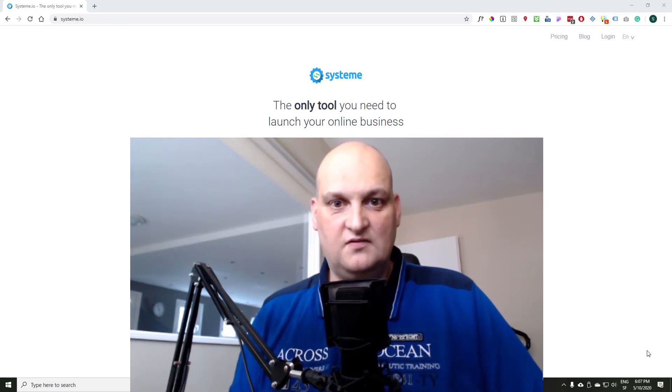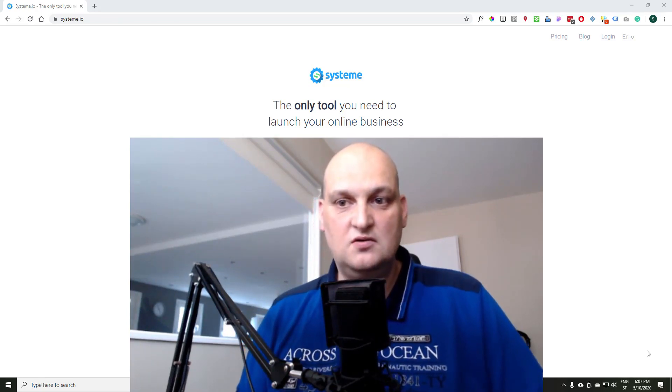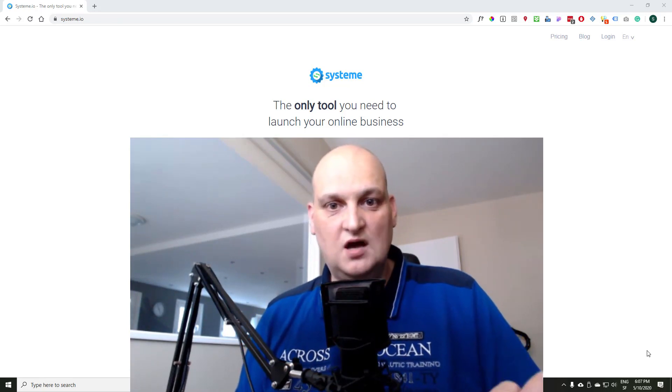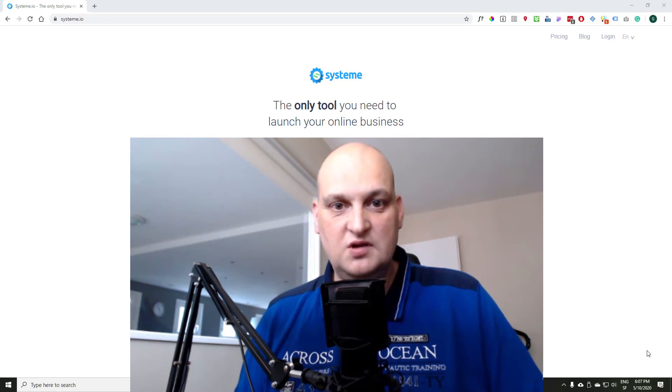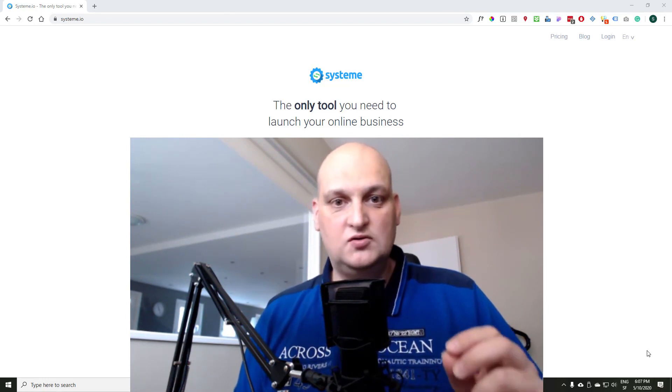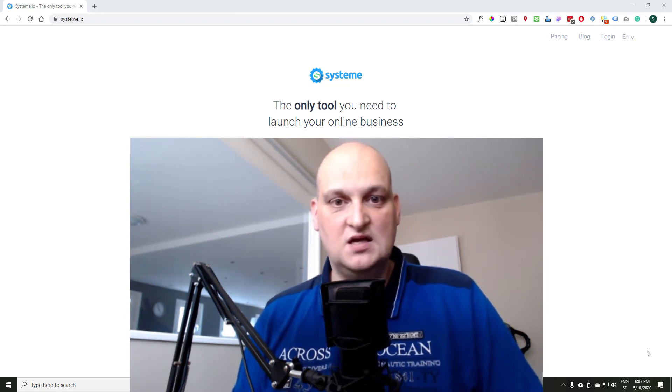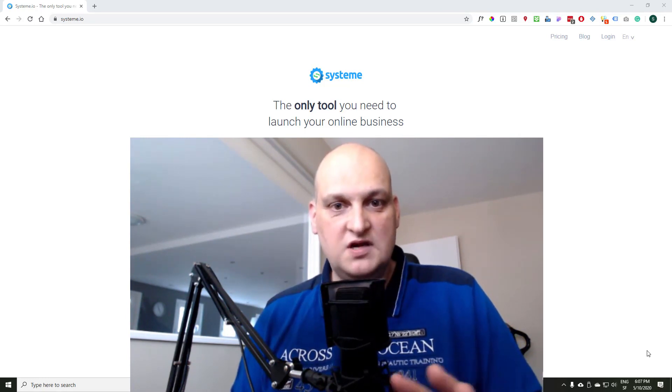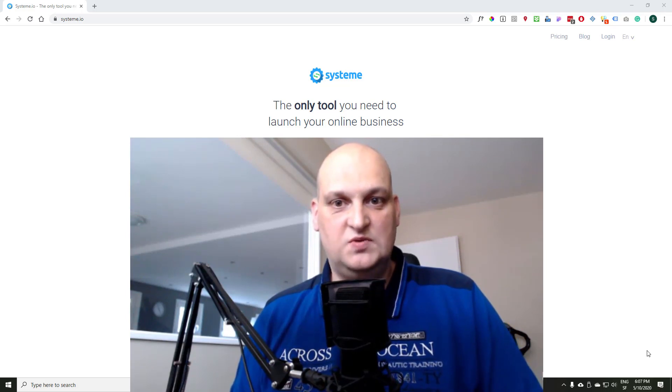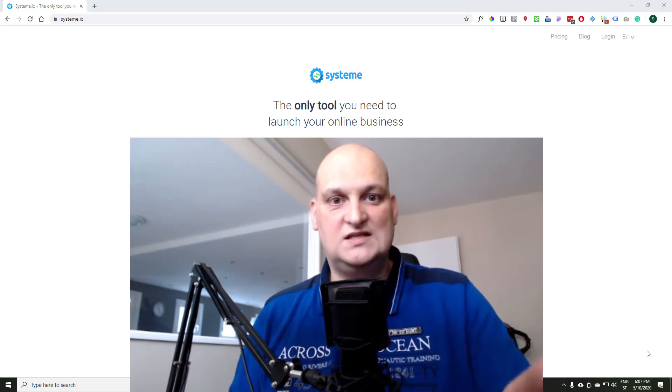Hi, this is Sylvain from Bistropreneur and in this video, we'll see how to manage your email list with System.io, how to segment your email list with tags, and we'll cover in detail this topic. So without further ado, let's start.